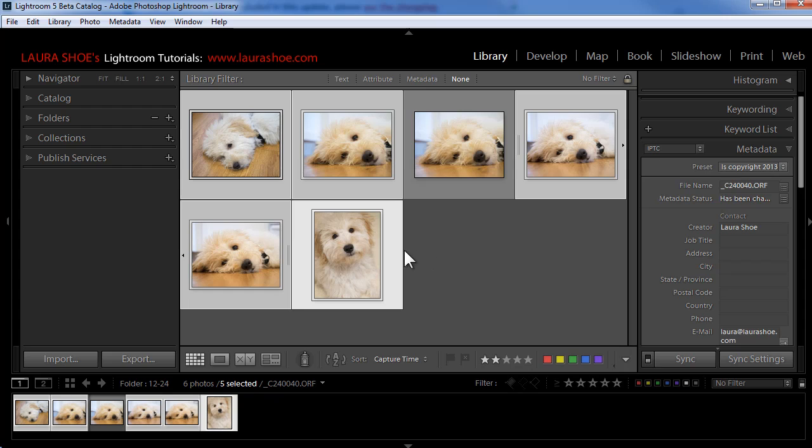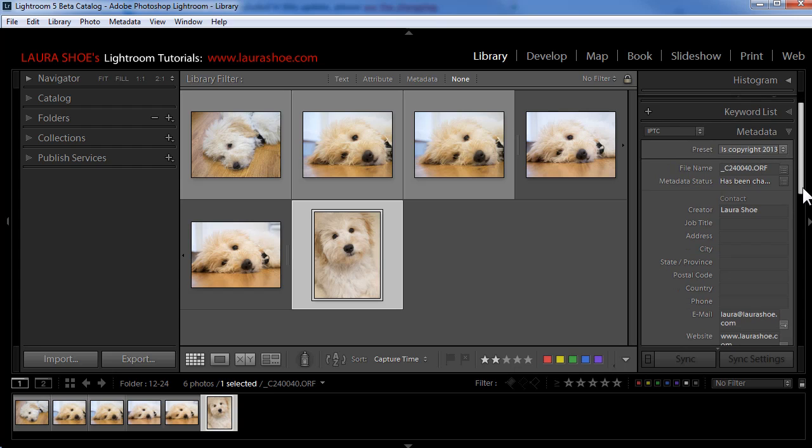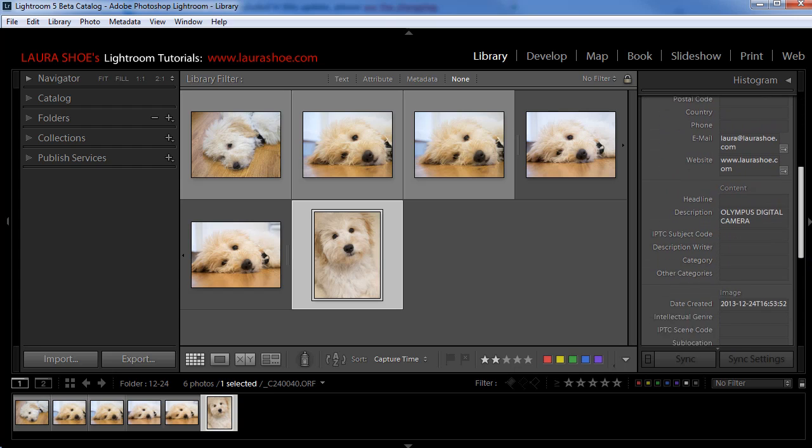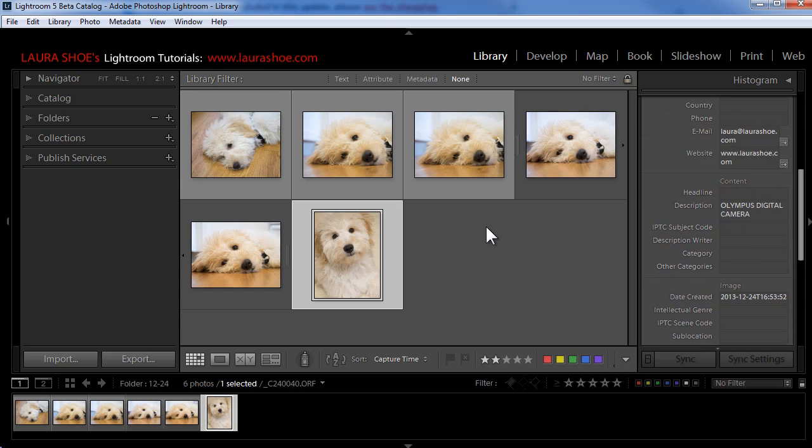Now as I choose an individual photo by clicking in the gray border, we can see the 2013 information has been applied to it. So that's how to create a copyright preset and apply it to your photos.